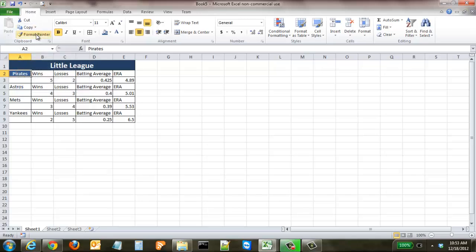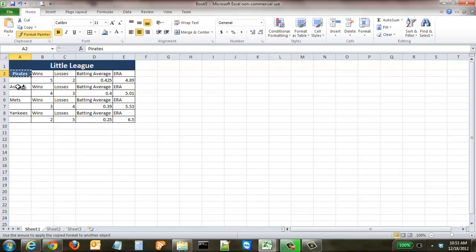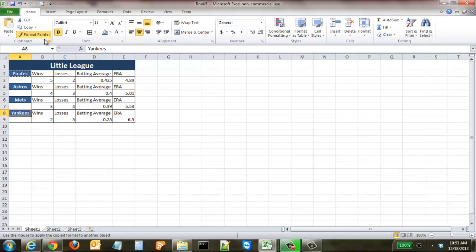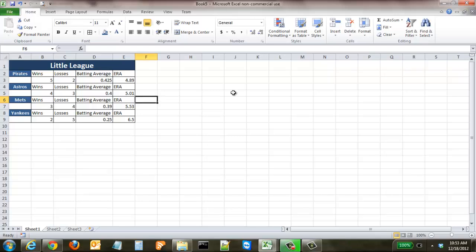We're in the Home ribbon, and double-click Format Painter. You can see that it is now selected, and now all we have to do is click on the cells where we want that same formatting applied. So Astros, Mets, Yankees, and click on Format Painter again, and now you can click on any cell and it's done. So that's a very quick and easy way to change formats when you know that you have uniform ones.